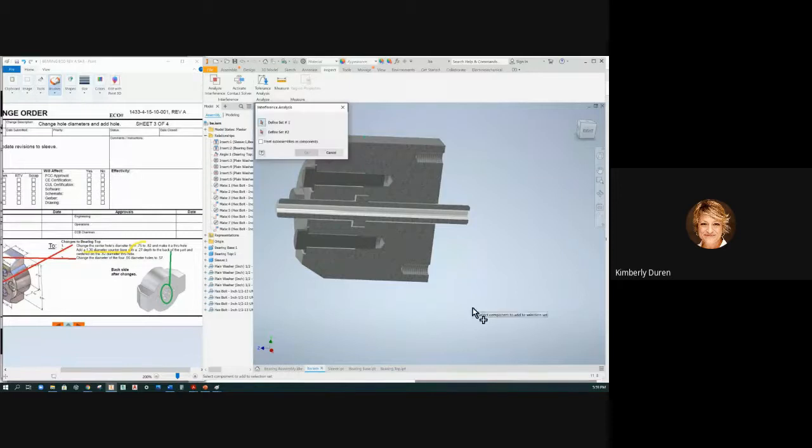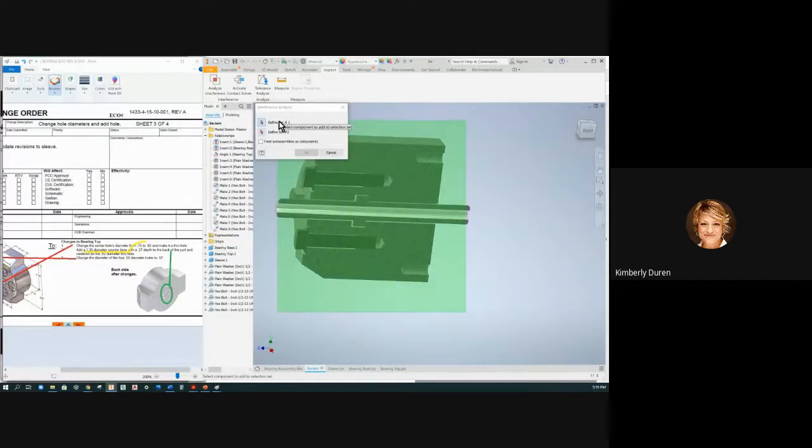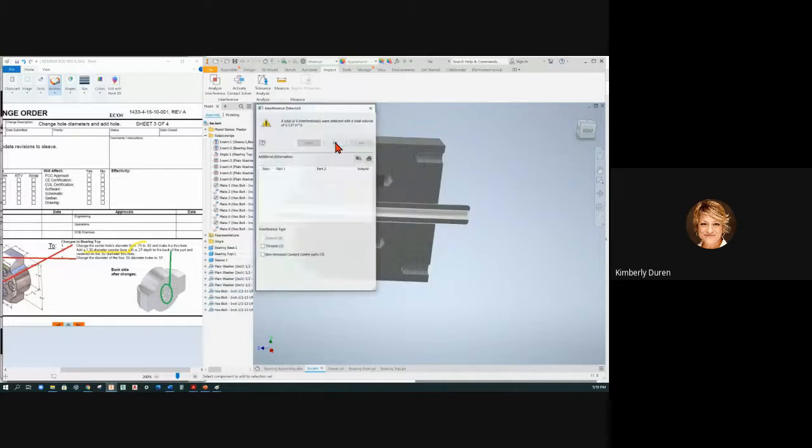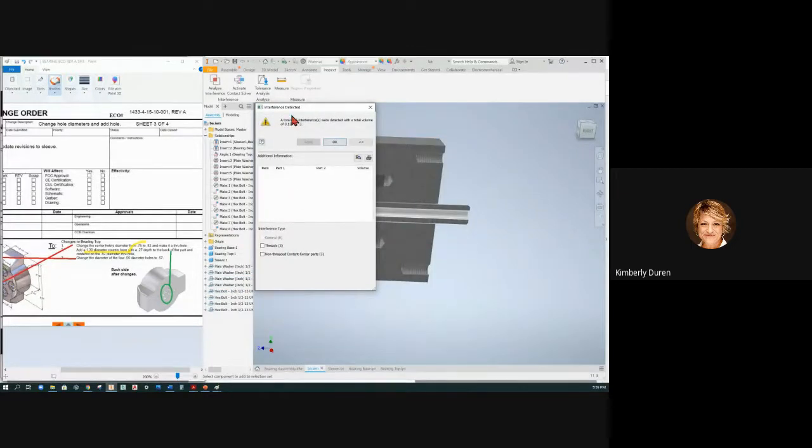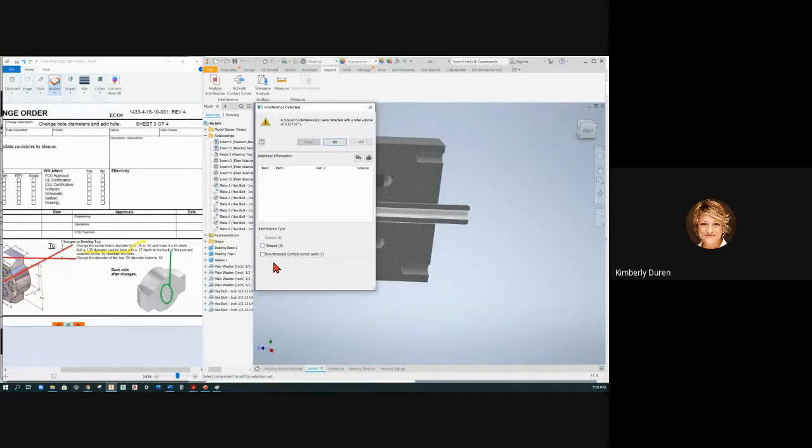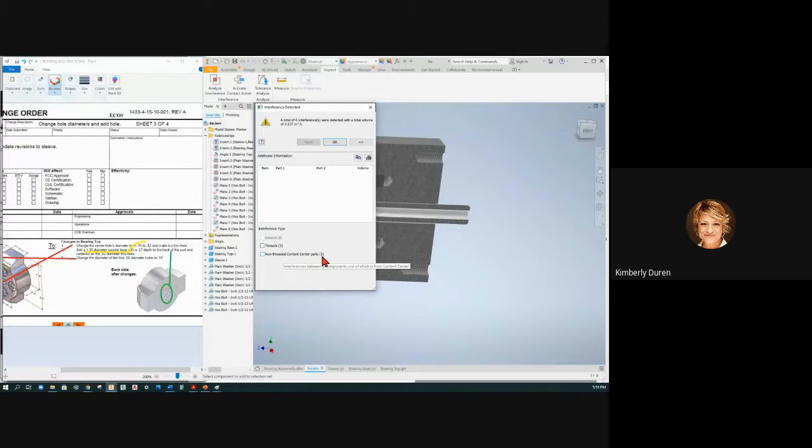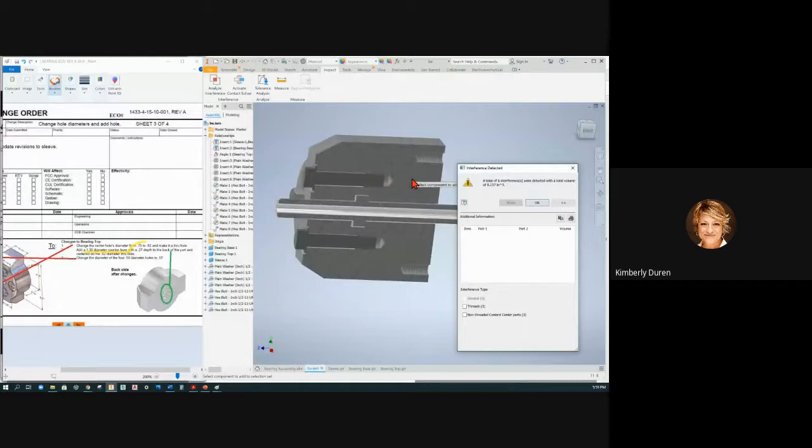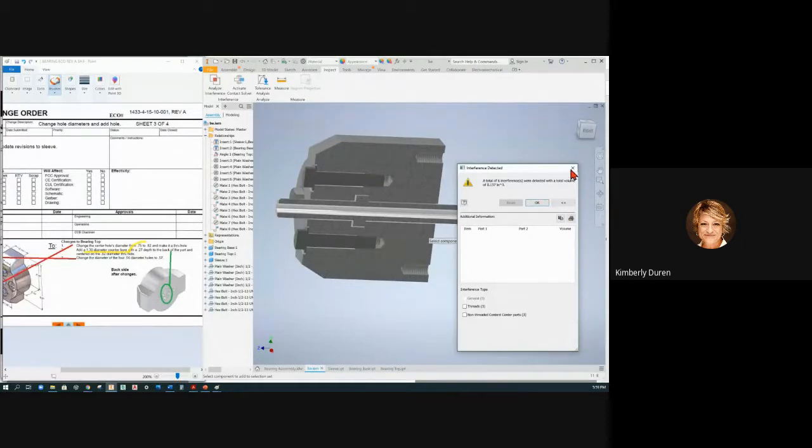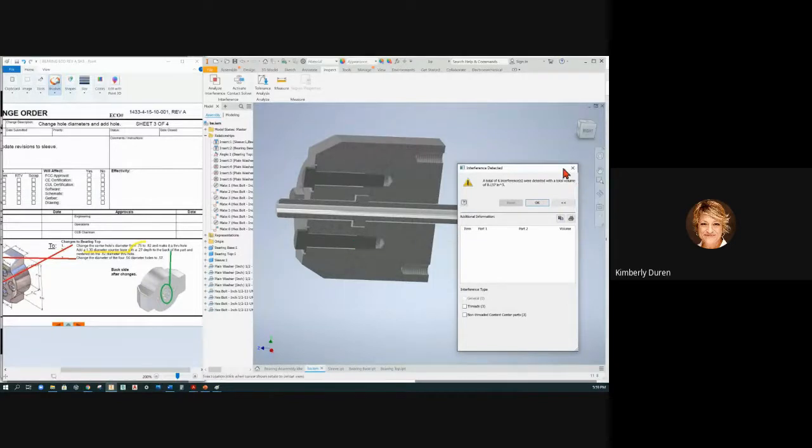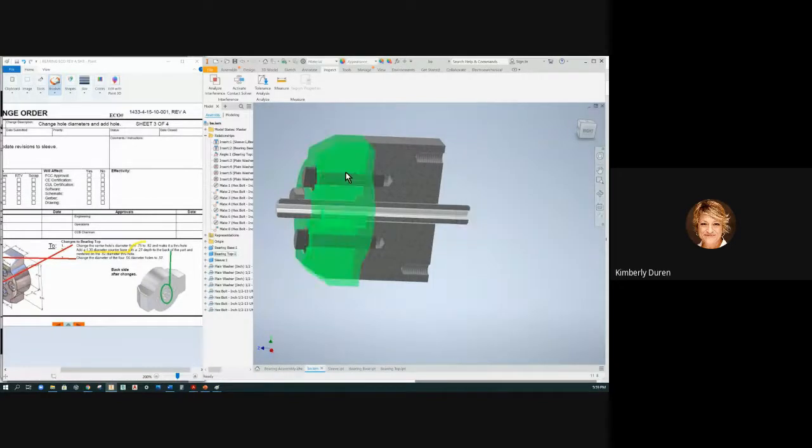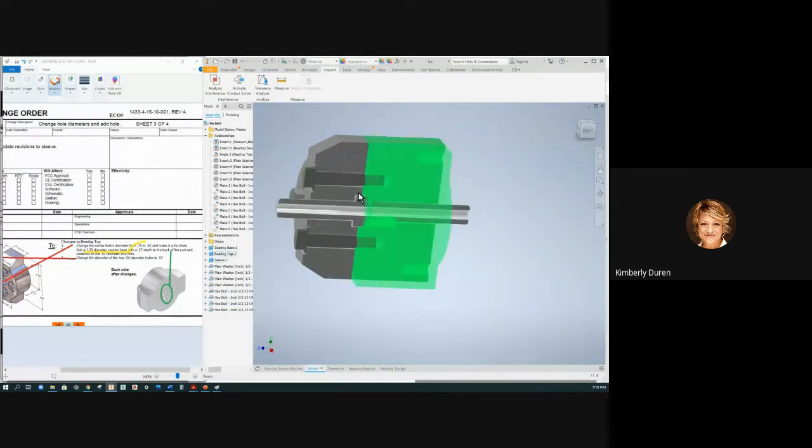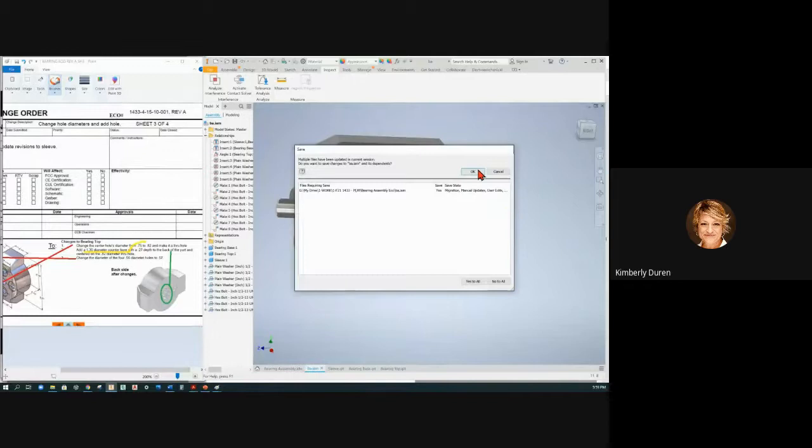So if I go to analyze interference again and draw a box around this and say okay, I got nothing. It says there are six interferences - we have three in threads and three in non-thread content center parts. You're always going to have interferences between threads and the threaded hole because the threaded holes are made to the minor diameter and the threaded shaft is to the major, so don't ever worry about hardware. But it doesn't have any problem with these three parts, so now our three parts are done.